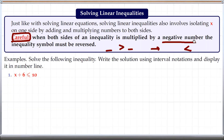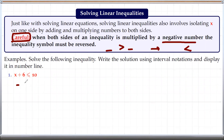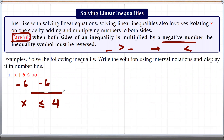Here is our first example: write the solution using interval notation and display it on a number line. We have x plus 6 less than or equal to 10. Our goal is to isolate x. To isolate x, we can subtract 6 from both sides. x plus 6 minus 6 is simply x on this side, and 10 minus 6 is 4. So the solution is x less than or equal to 4.